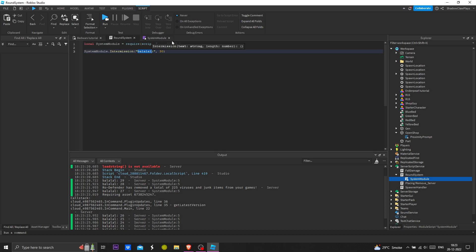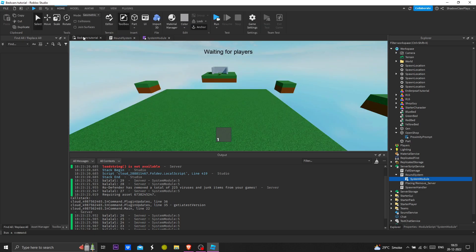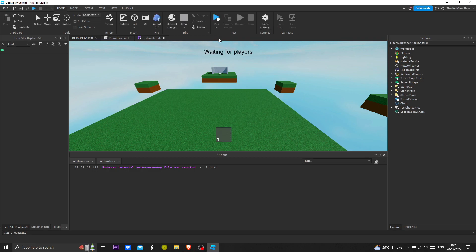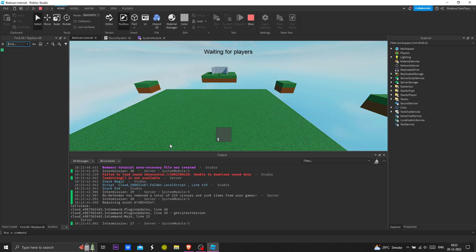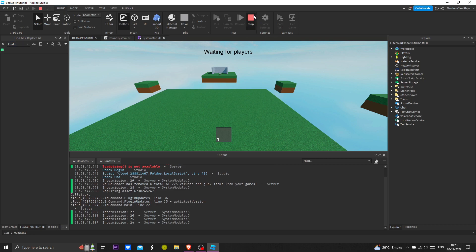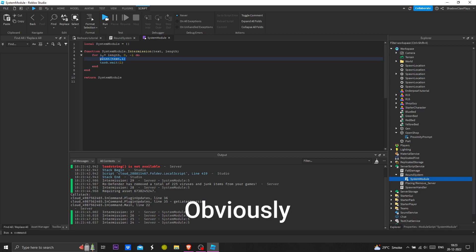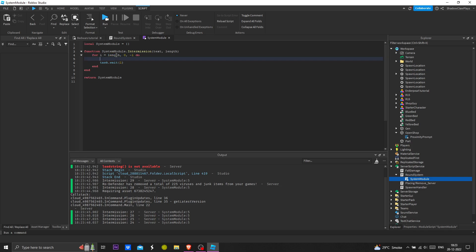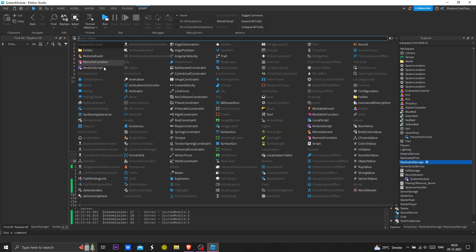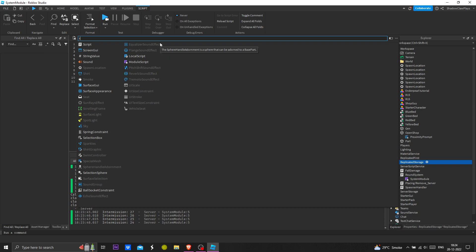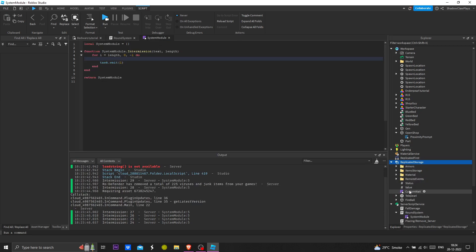Now I'll put it as intermission and check it — of course it will work perfectly, as I'm a professional programmer. Now we will make a timer object, which everybody calls a status StringValue. I'll remove this.